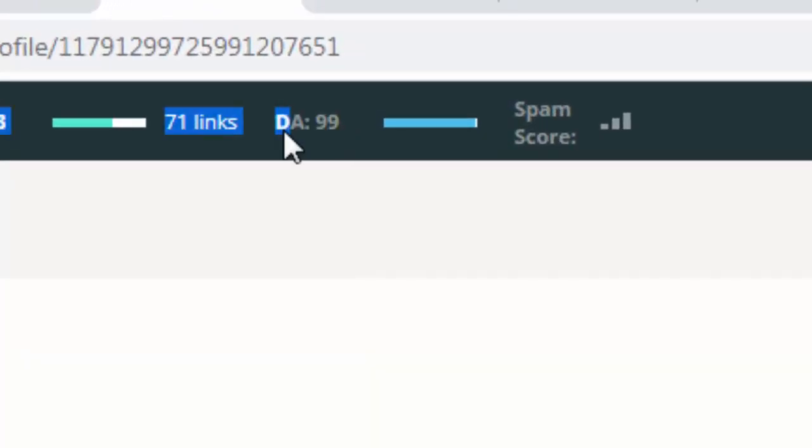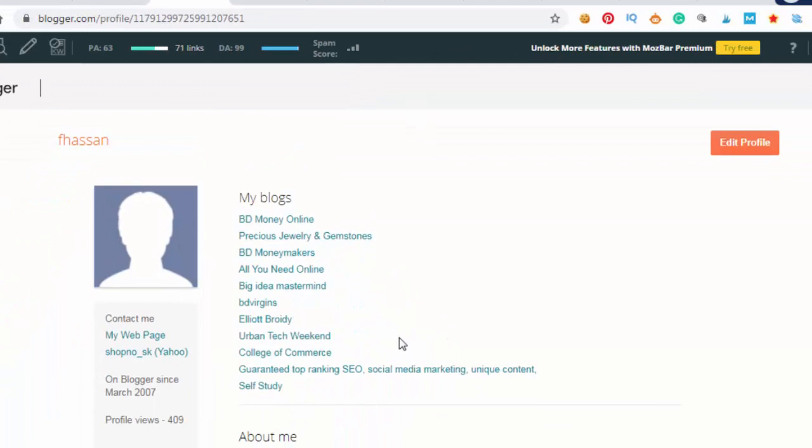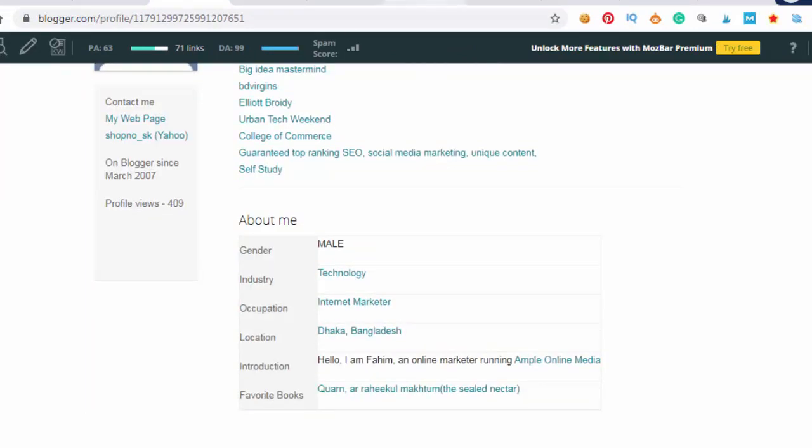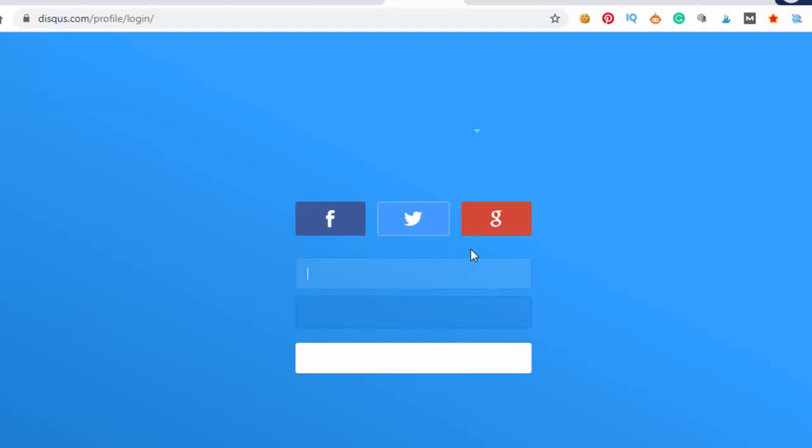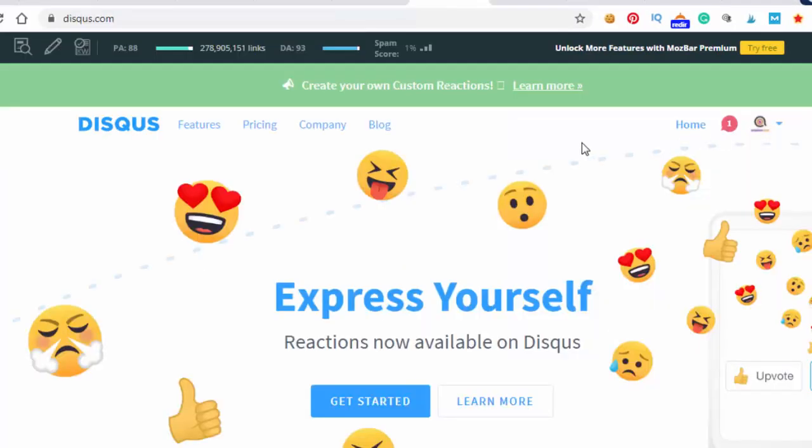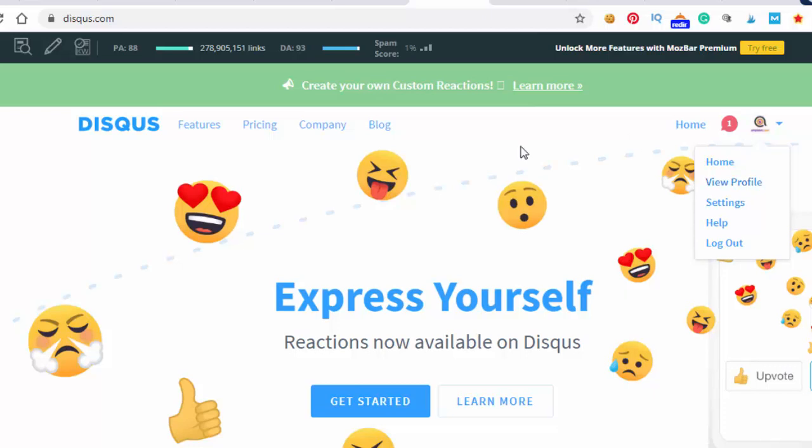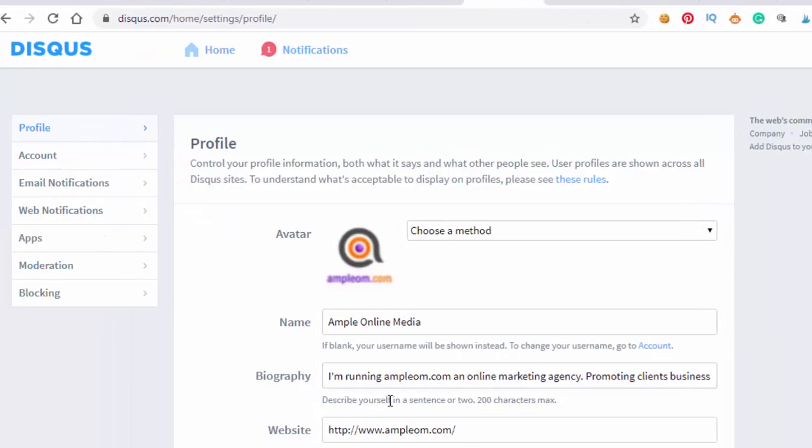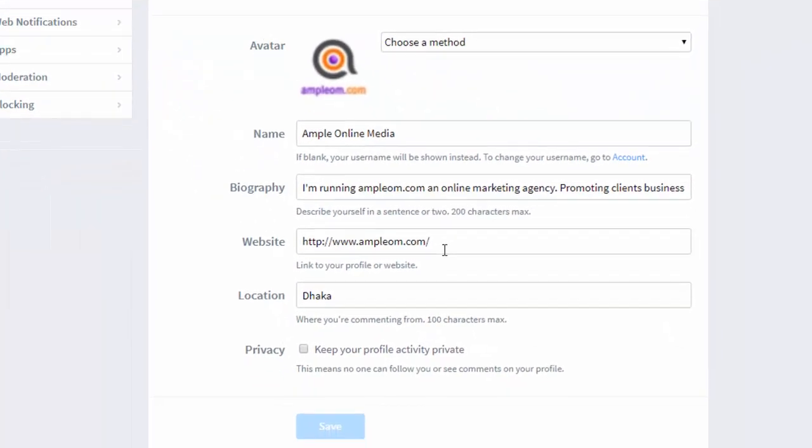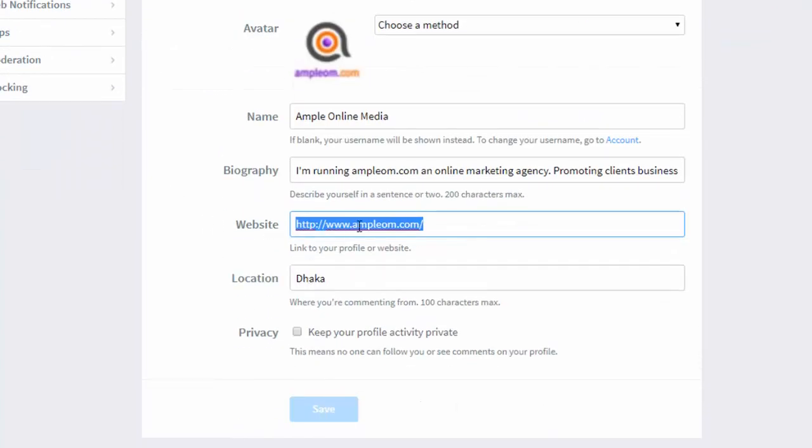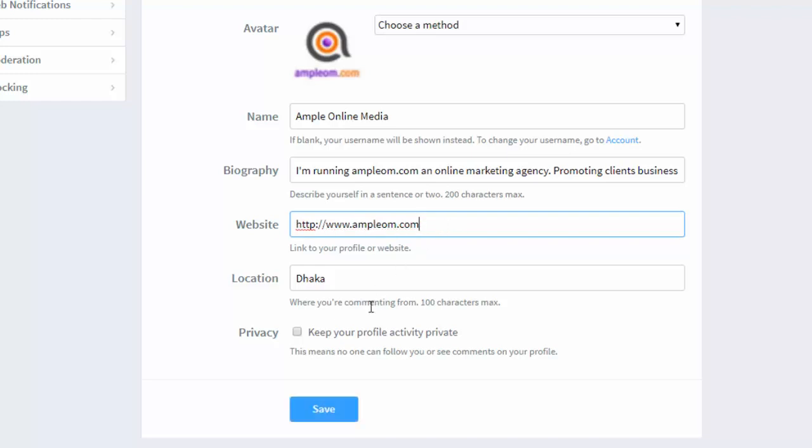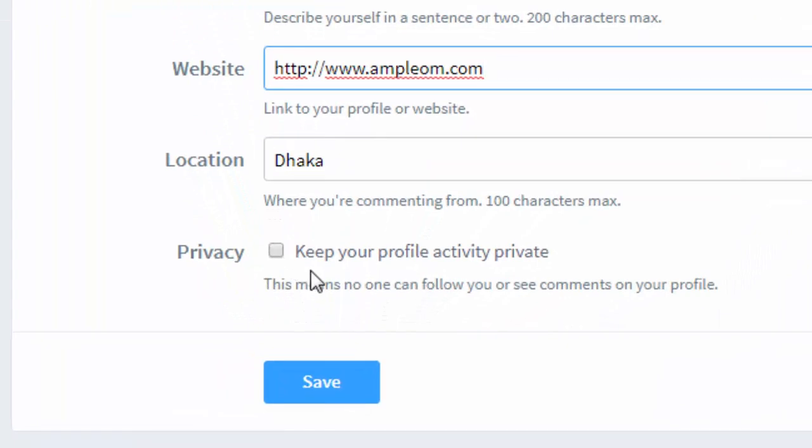DA 99 do-follow backlink. So we're done with blogger.com. Let's build the other backlink which is disqus.com. Everyone should know Disqus, and they are DA 93. I already have an account on Disqus, and you click settings, profile.